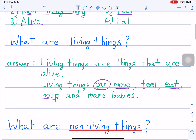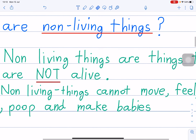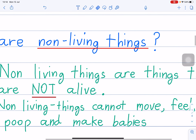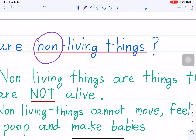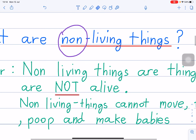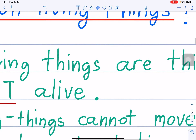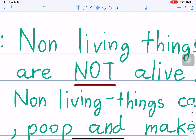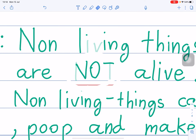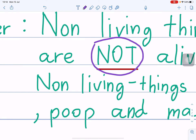So this is about living things. Number two: what are non-living things? Non-living things are things that are not alive. Non-living things are things that are not alive.